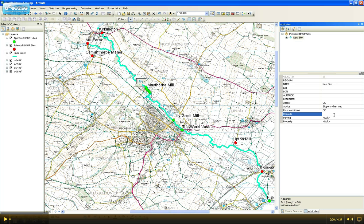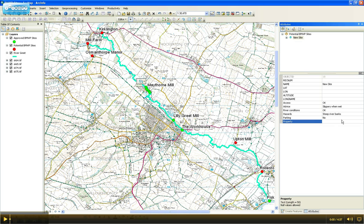Hazards: steep river banks. There's no parking because it's in the middle of a field. And the property is owned privately, so we'd have to get permission to enter.